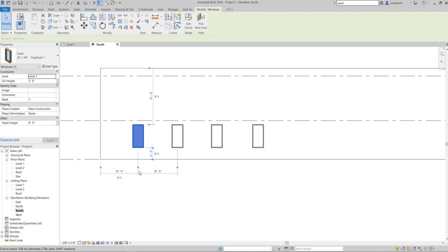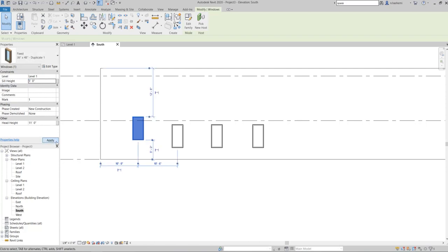If I only want to change the sill height of the first window, I use Instance Properties. I can change the sill height to, for example, five feet and hit Apply — only the first window changes. Notice that instance properties are generally more limited than type properties; for example, you cannot change the window height from instance properties, only from type properties.